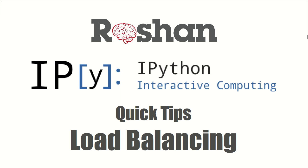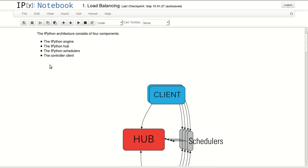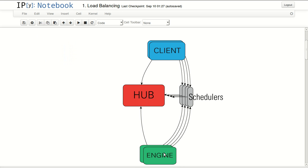Hello everyone, this is a quick tip about IPython and load balancing. IPython has an infrastructure to do parallel computing. This architecture consists of four components: the engines, which are the actual interpreters doing the work, and the client.